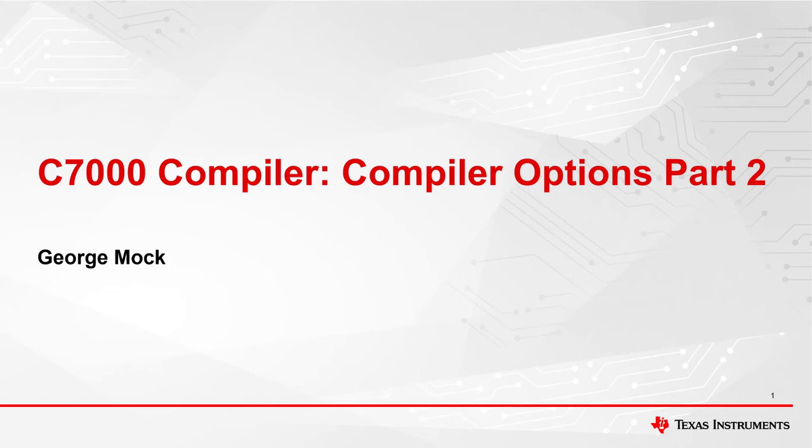Welcome to another video in the series about the C7000 compiler. This is the second of two videos which explain the most commonly used compiler options. My name is George Mach and I'm your guide.